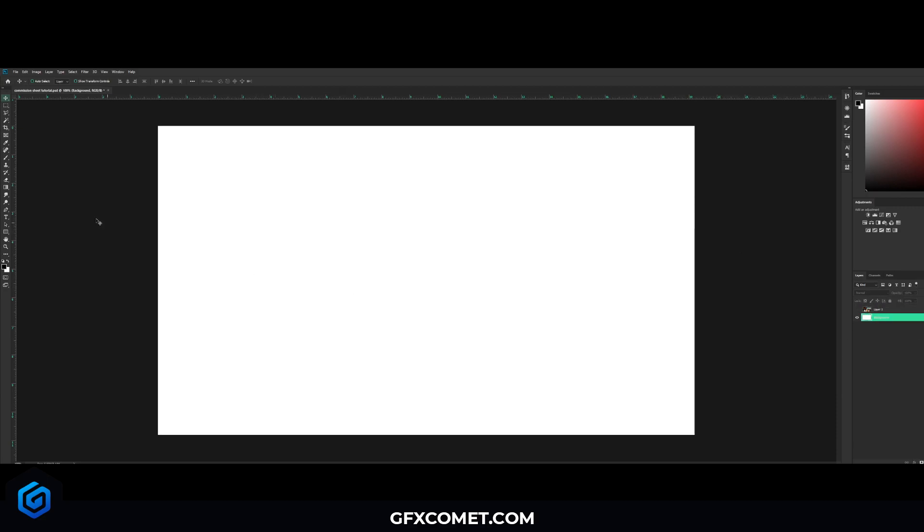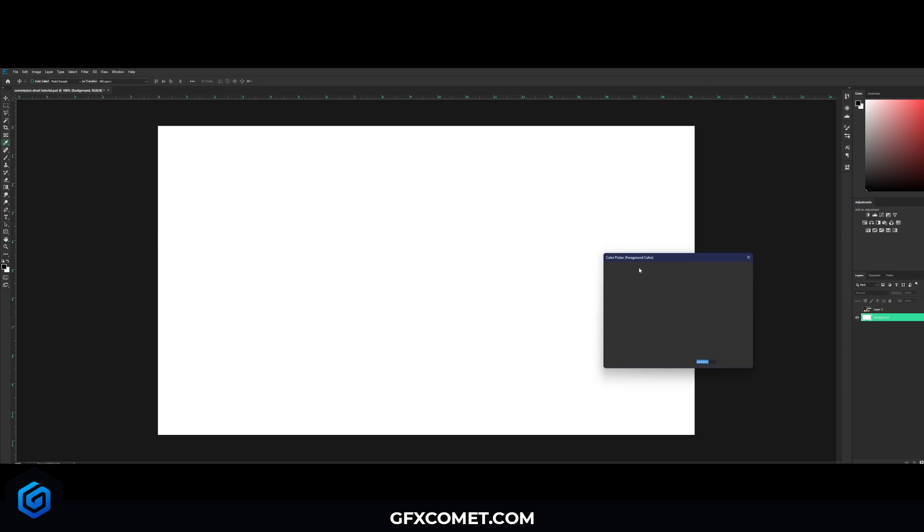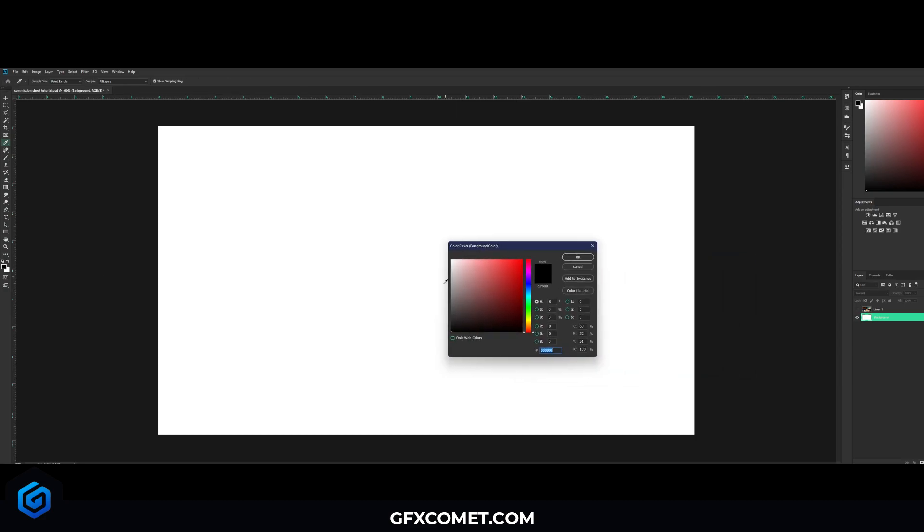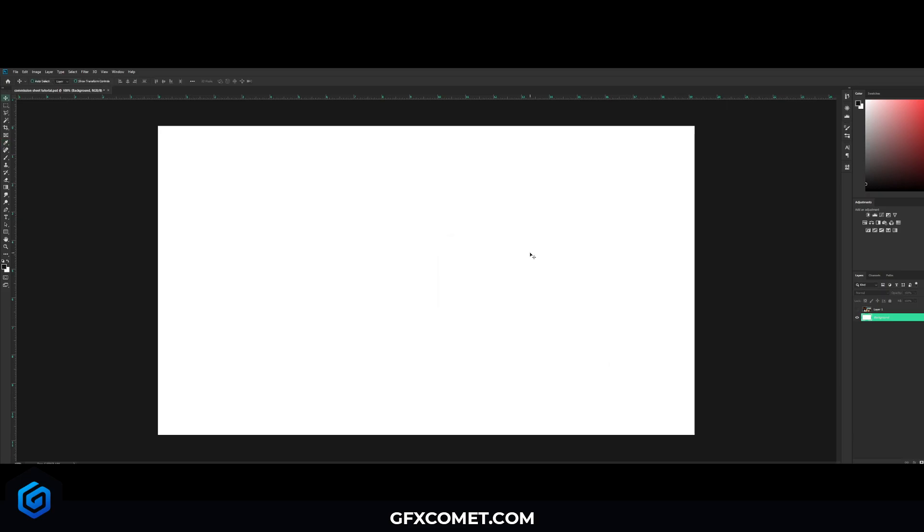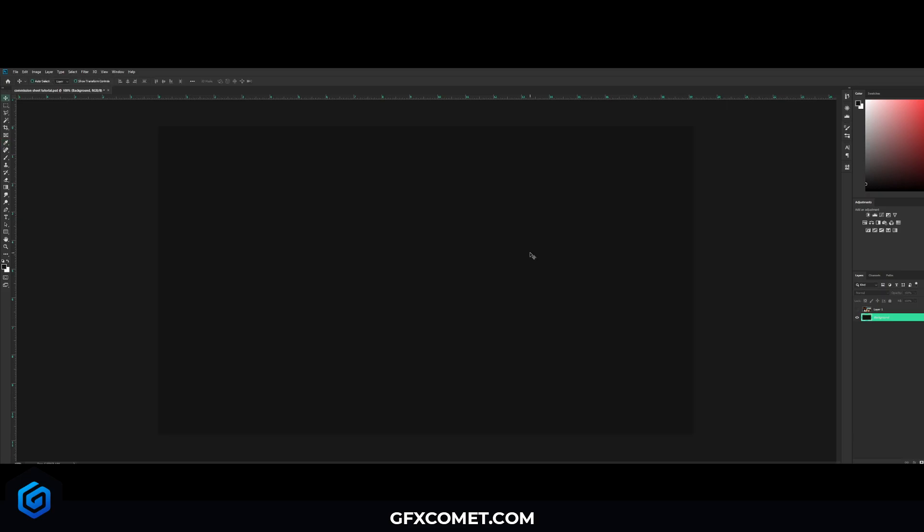First things first, I'm gonna click on the background, I'm gonna go to my color and I'm gonna go for a dark gray. Ours is all the way black but we're just gonna move it up to a nice dark gray and I'm gonna stay right here. Now we're gonna hit Alt and Backspace—this is going to fill our canvas with the gray color.